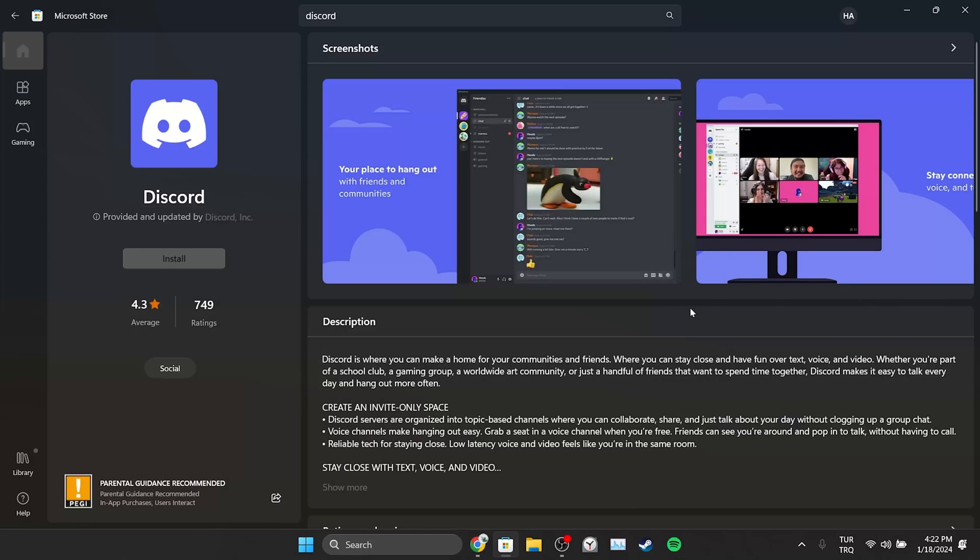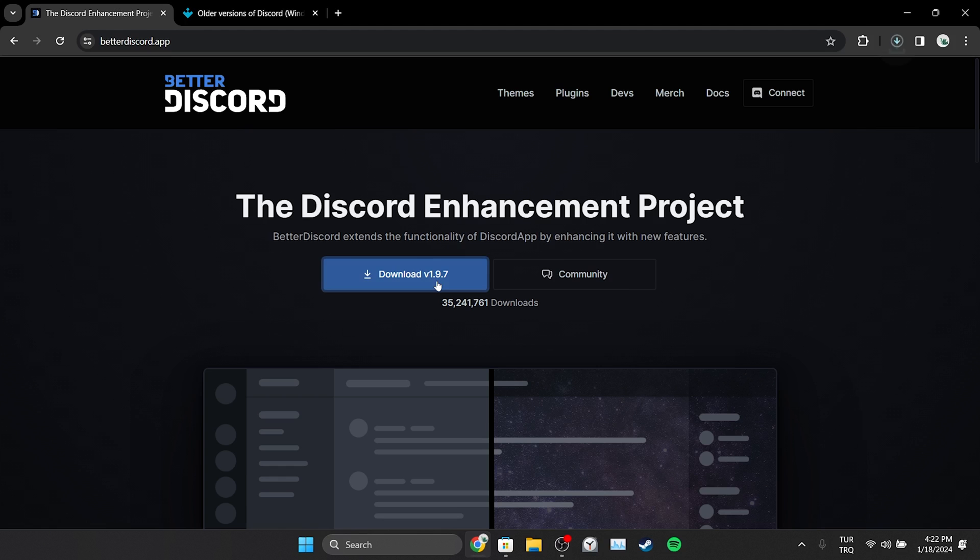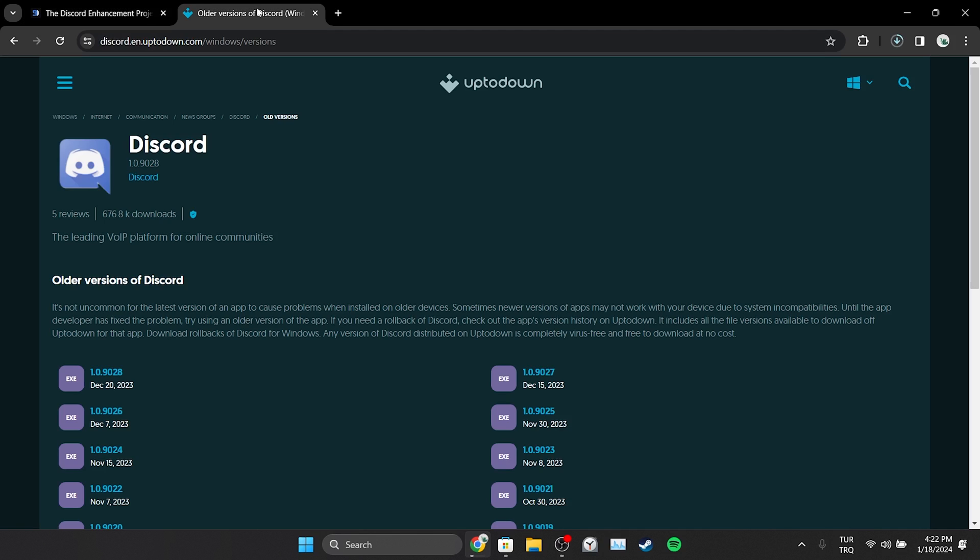The last solution consists of three alternative solutions. The first alternative solution is to download Discord from Microsoft Store. The second alternative solution is to use Better Discord. The third and last alternative solution is to download an old version of Discord from the Uptodown site.